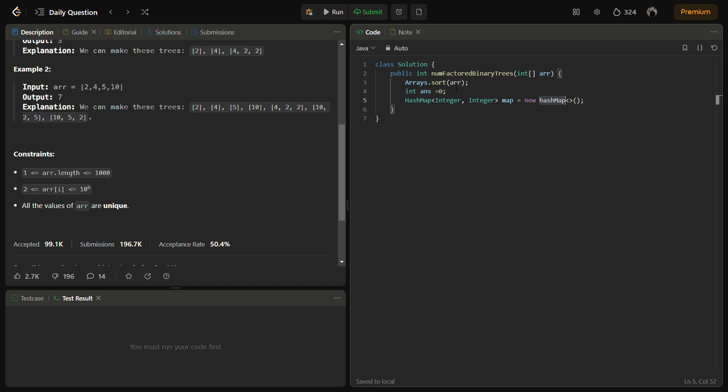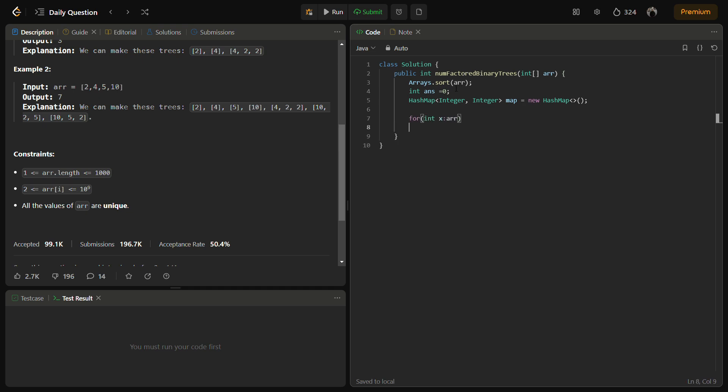Then we will create a hash map and that to have integer and integer. What is this hash map for? It is to store the number of ways to form a binary tree for each element in the array. The key element is the element itself and the value will be the number of ways. Now in the next step we will iterate through each and every element in the array. So for each x in ARR, we define long ways equal to 1. Here we have set ways to 1 because a single element can also form a tree which is a single node tree, so that's why we have initialized it with 1.